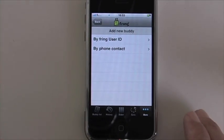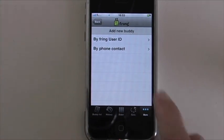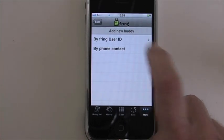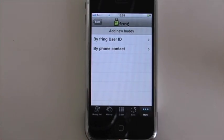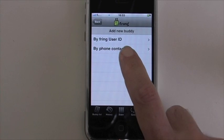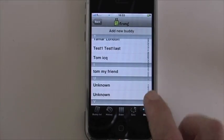There are two options here you can choose from. If you know the user ID, you can go with the first one. If you want to search your address book, go with the second one.